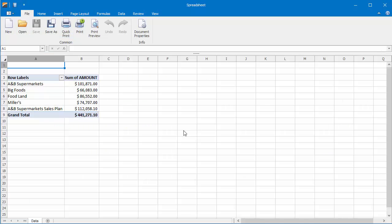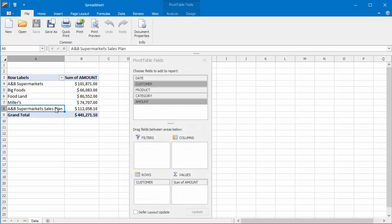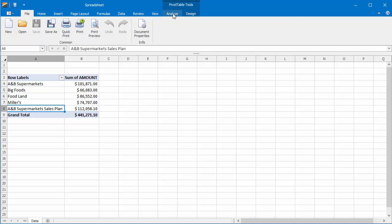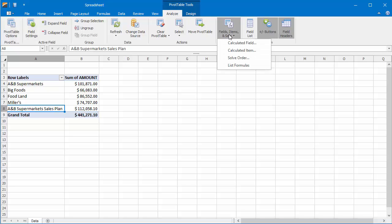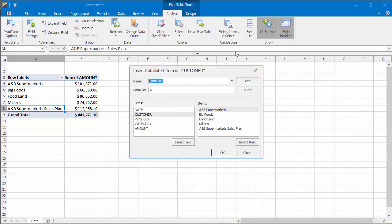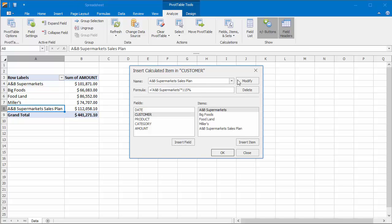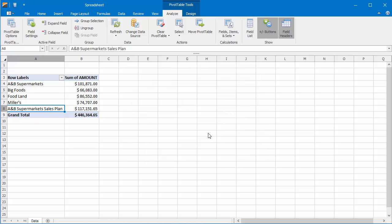After you insert the calculated item, you can also modify or remove it. On the Analyze tab, click Fields, Items, and Sets, and then click Calculated Item to bring up the Insert Calculated Item dialog. In the Name drop-down list, select the calculated item you wish to modify or delete. For example, change the formula of the A and B supermarkets sales plan item. Click Modify, and then click OK to close the dialog. As a result, the spreadsheet recalculates the item value.